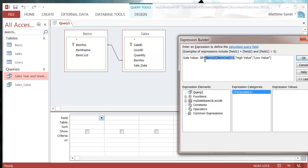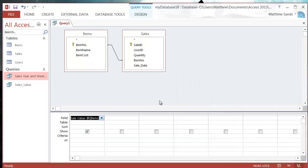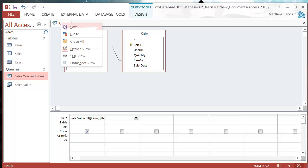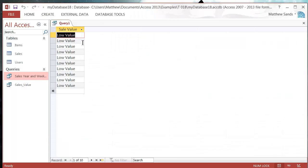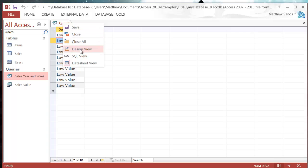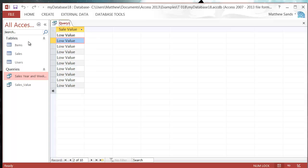Close brackets for the IF statement. So we have a comparative statement, high value, and low value. Press OK. Then when we run this and go into our data sheet view, you'll see they're all coming up as low value.